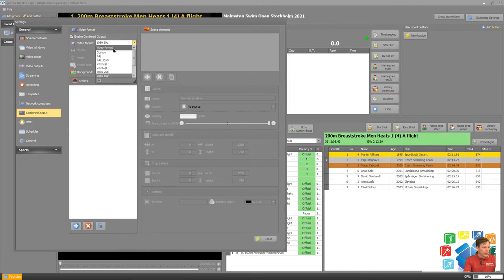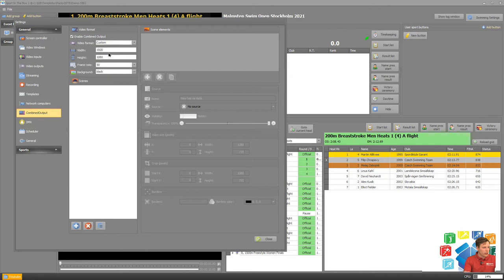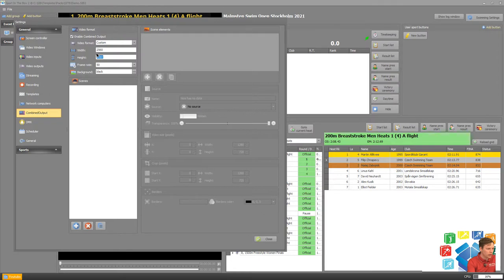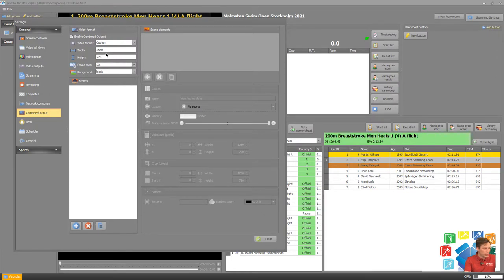Then we select custom format here and we change the format so it has the same resolution as our other output, right?